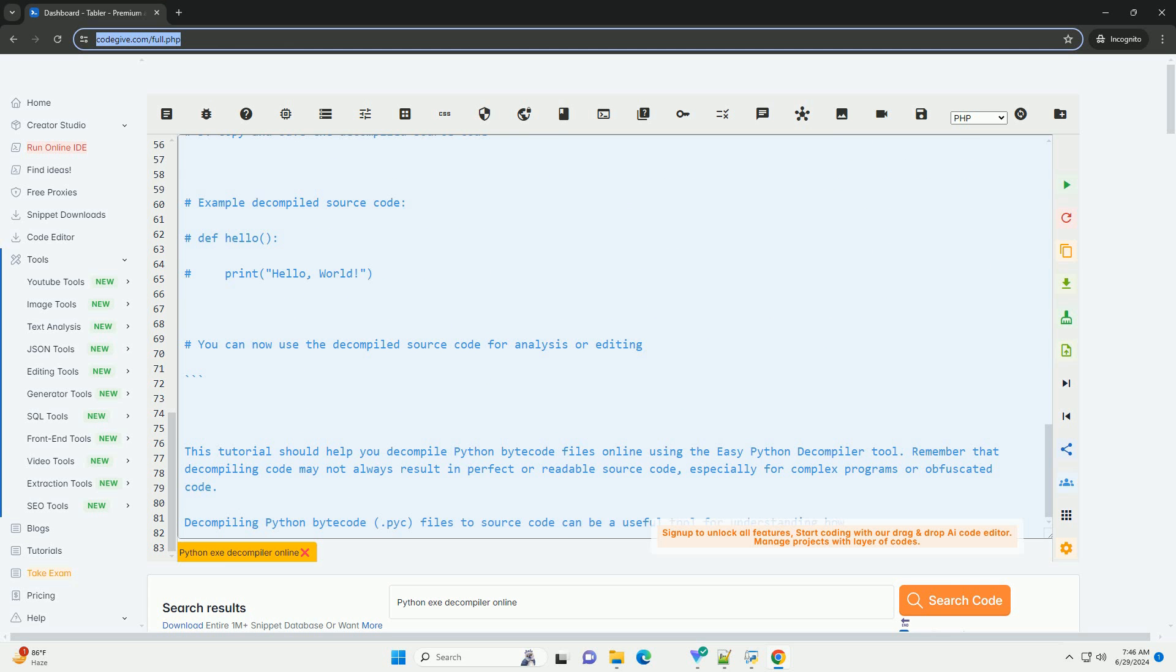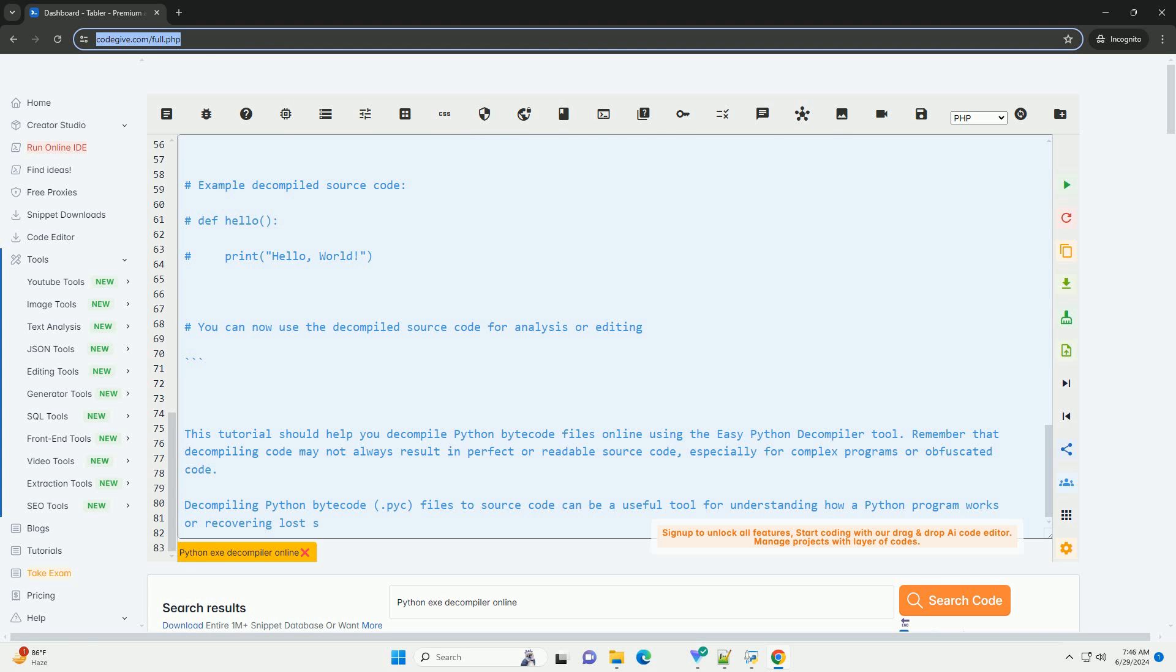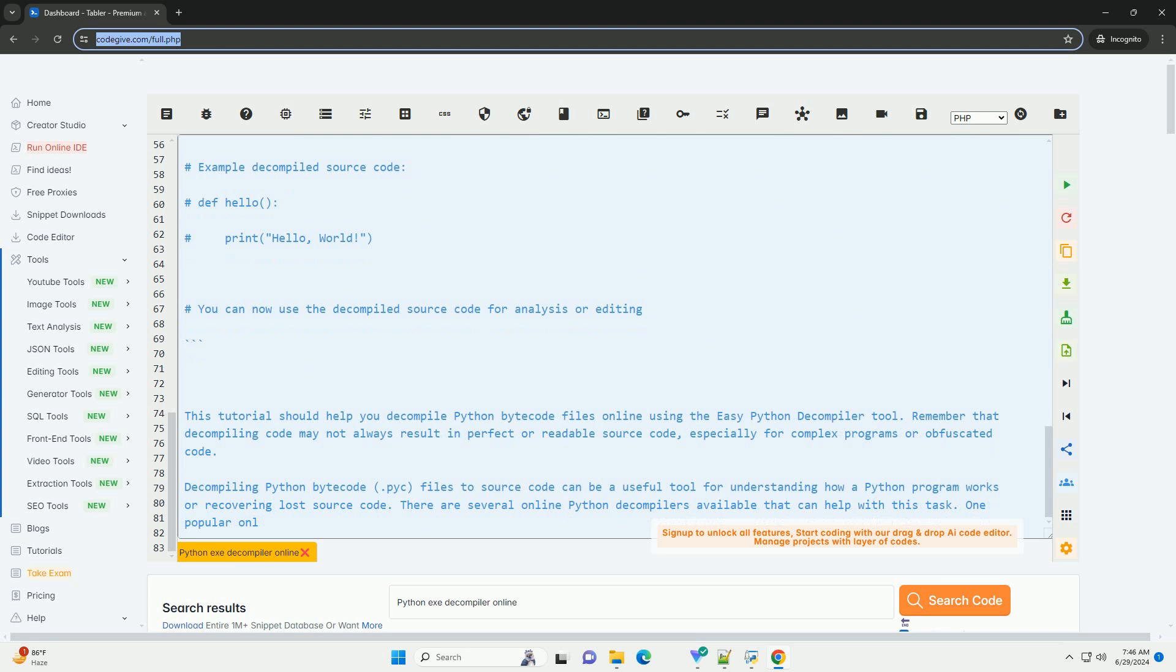Two: Go to the EasyPython Decompiler website, https://easy-python-decompiler.com.